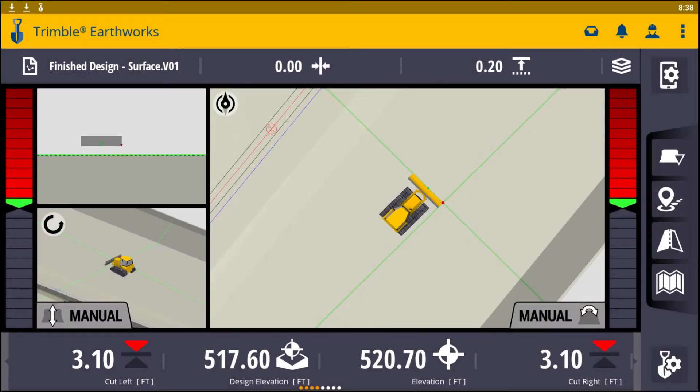Welcome to another Trimble Earthworks video. Today we are going to cover Auto Mode, which is found in the Work Settings menu.